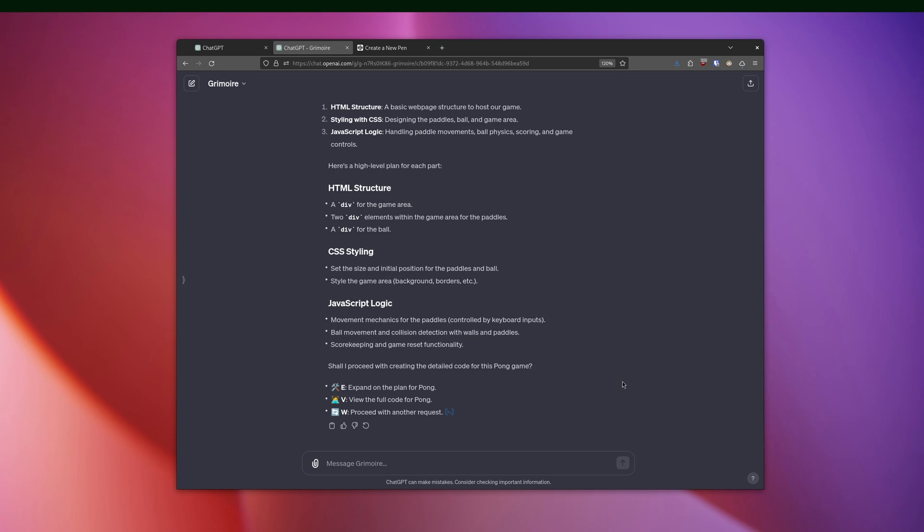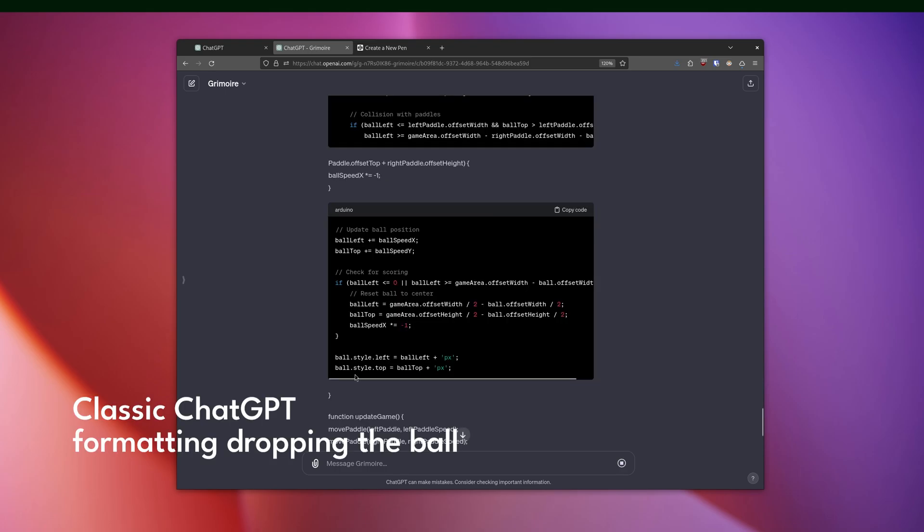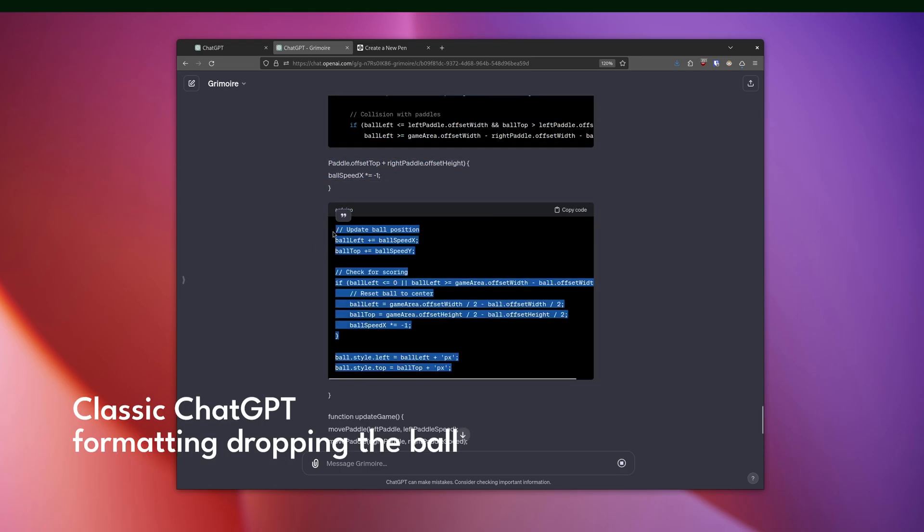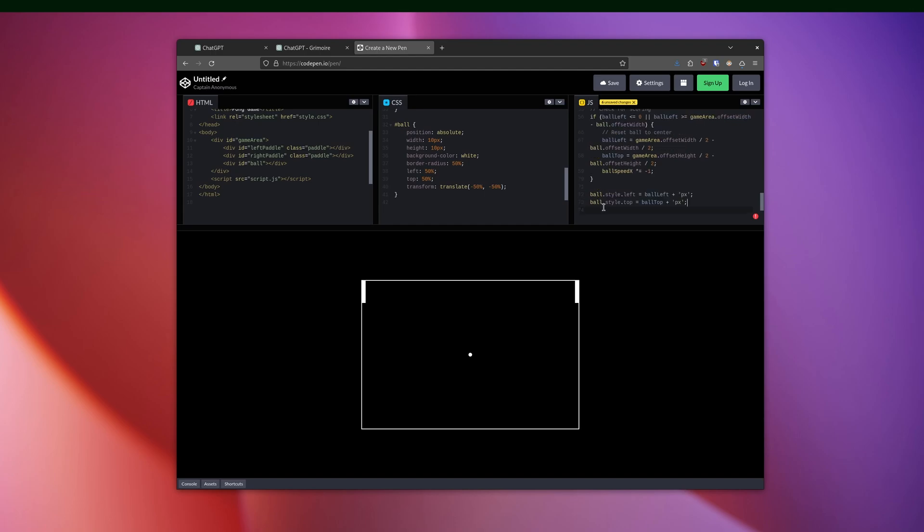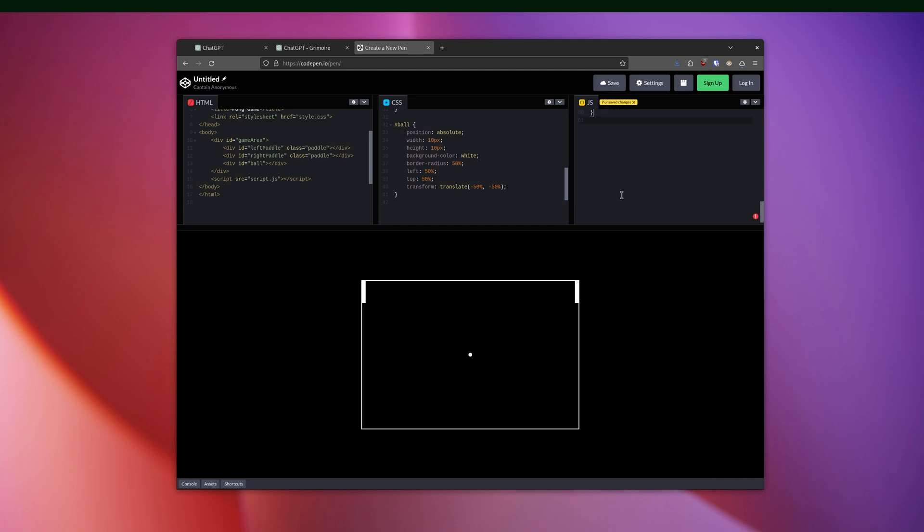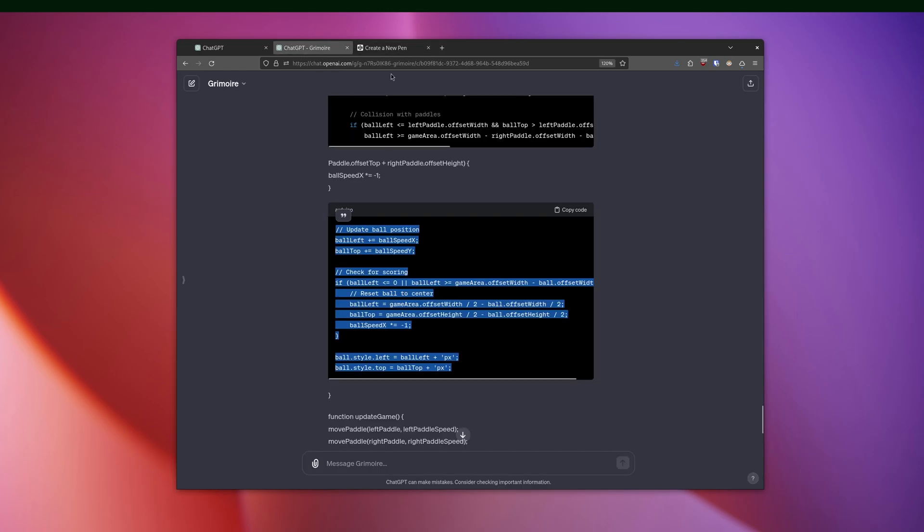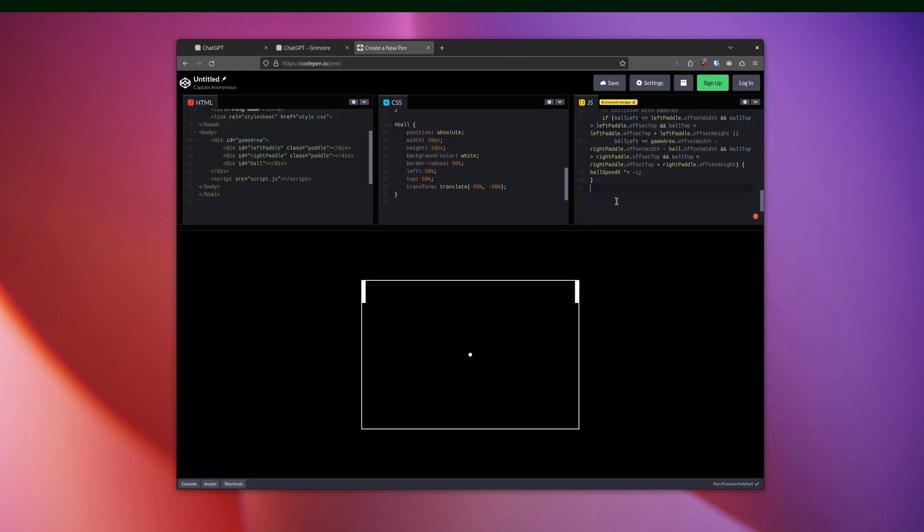It first created a plan of attack and validated that's what I wanted. And when I said yes, it then just gave me the code in three different code blocks, as you might expect, for the HTML, CSS, and JavaScript. I just pasted that into CodePen and it just worked.